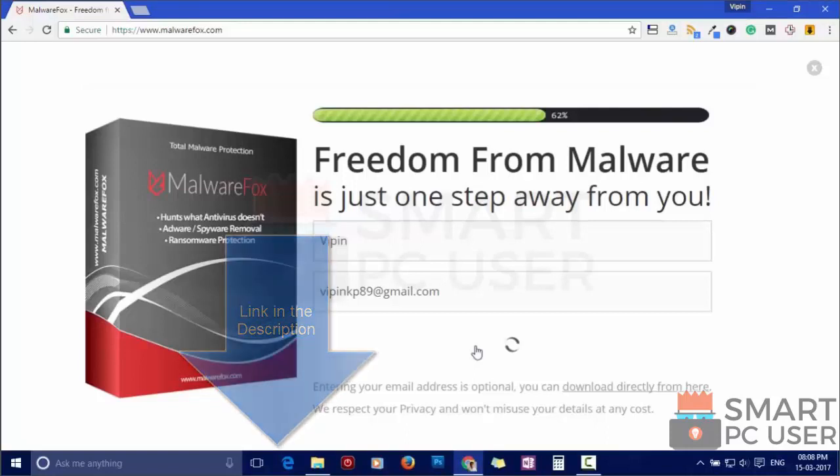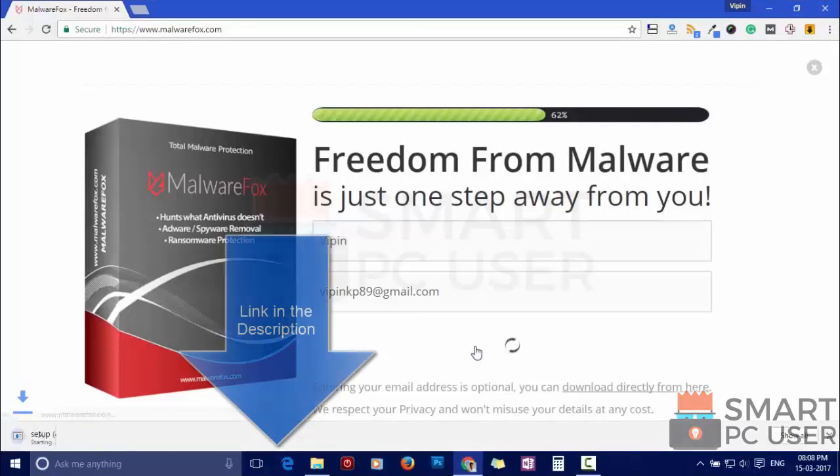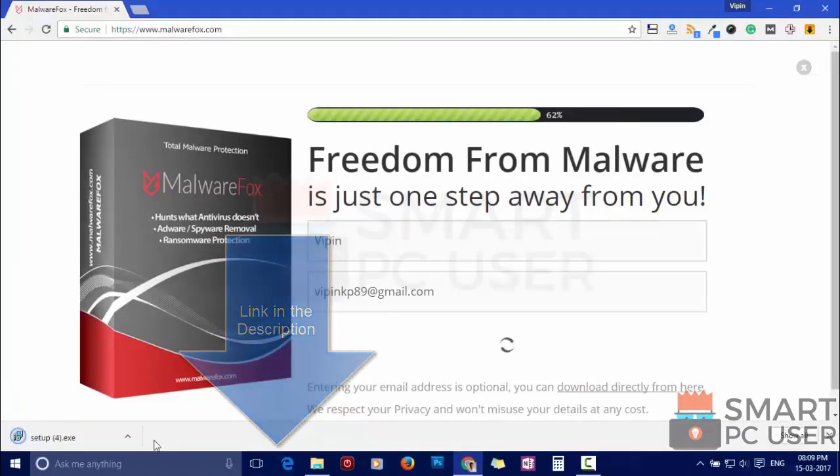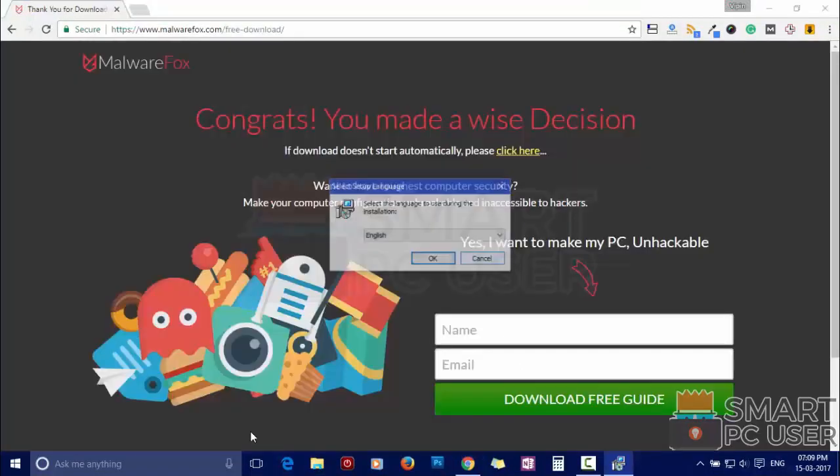Download MalwareFox from the link in description. Now install it.